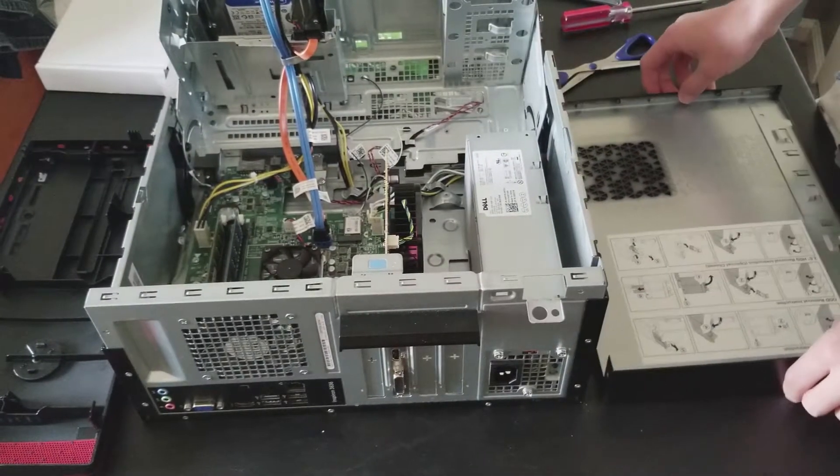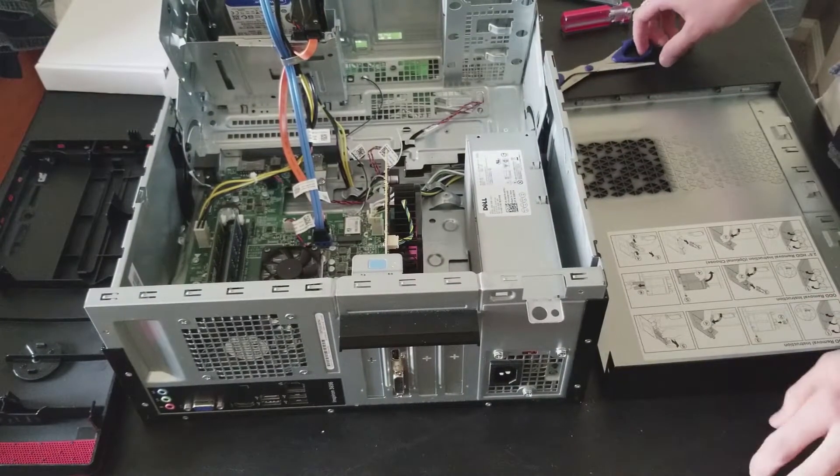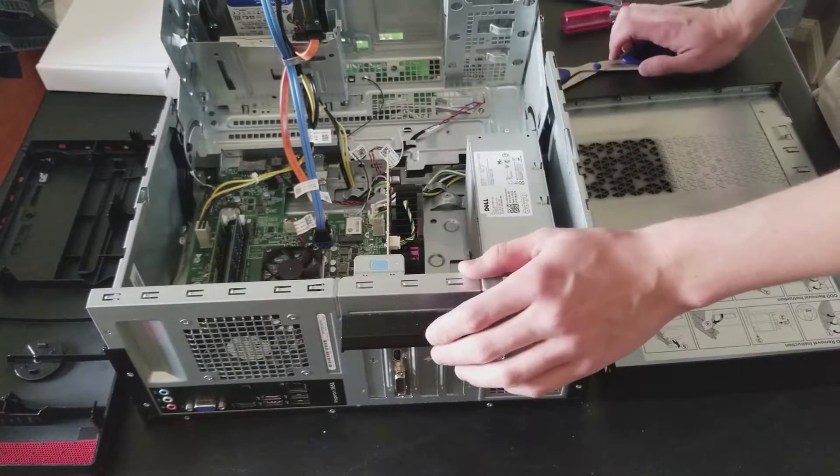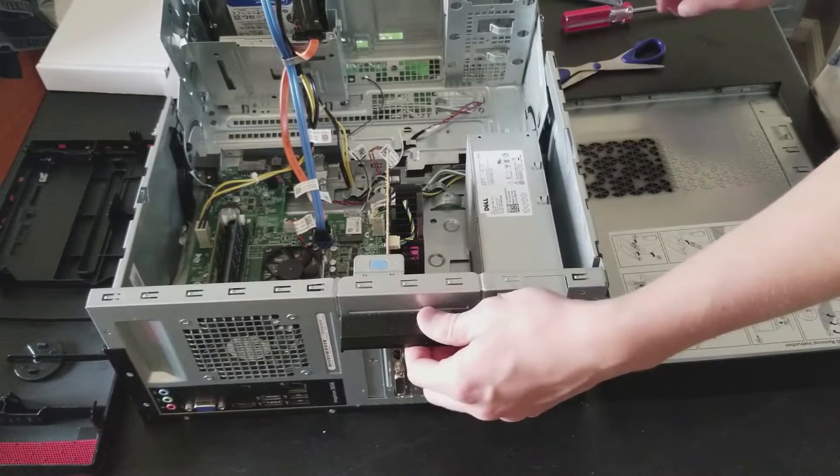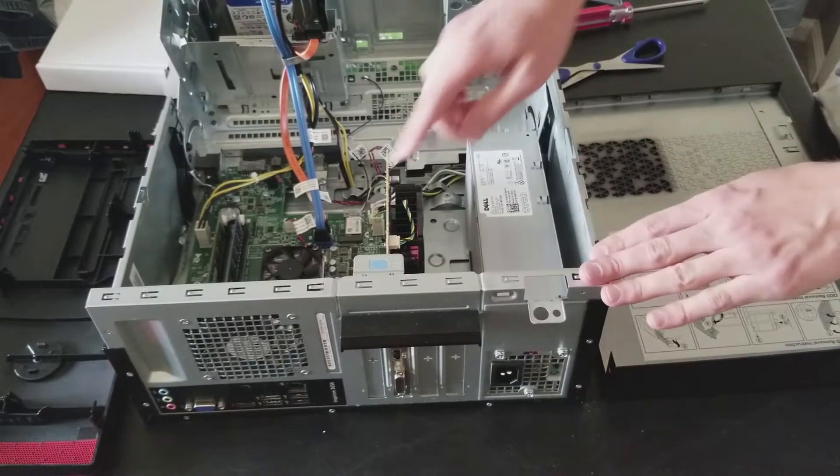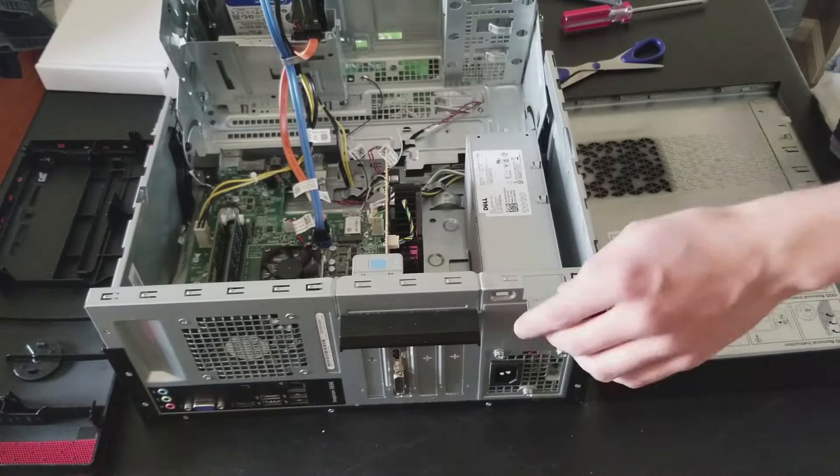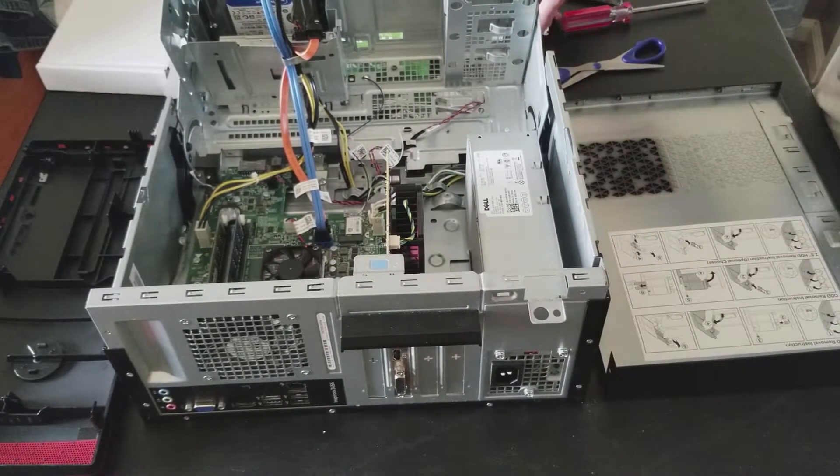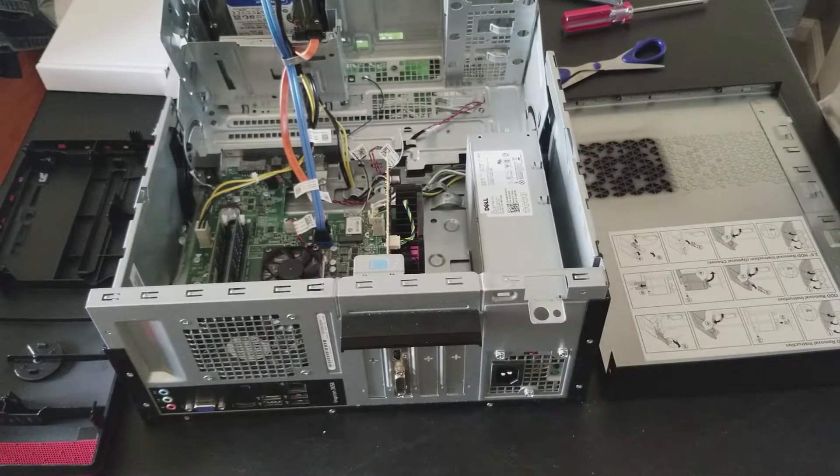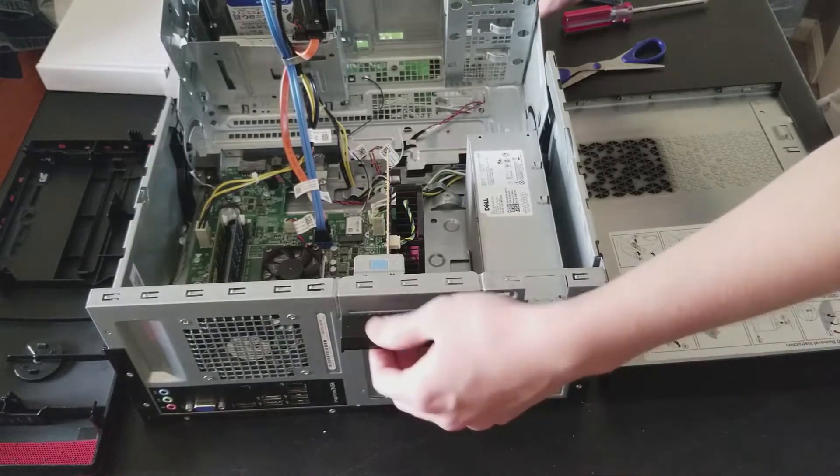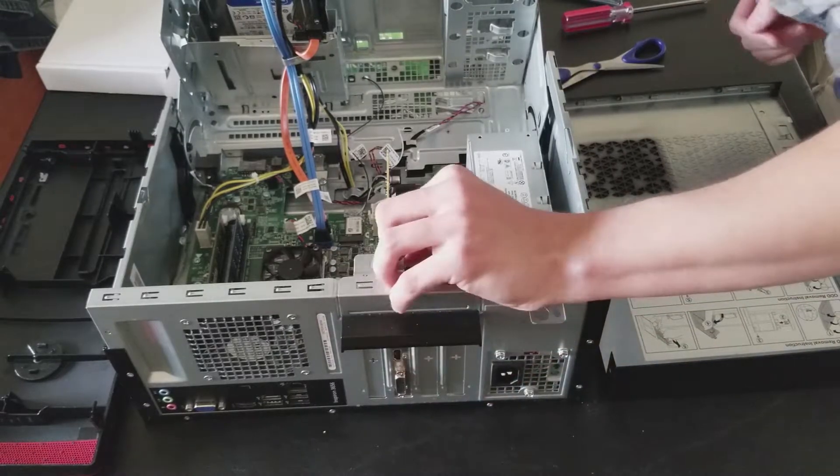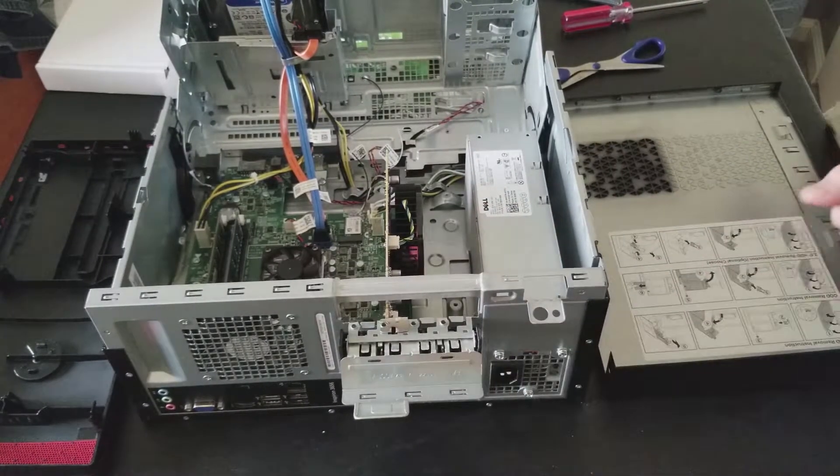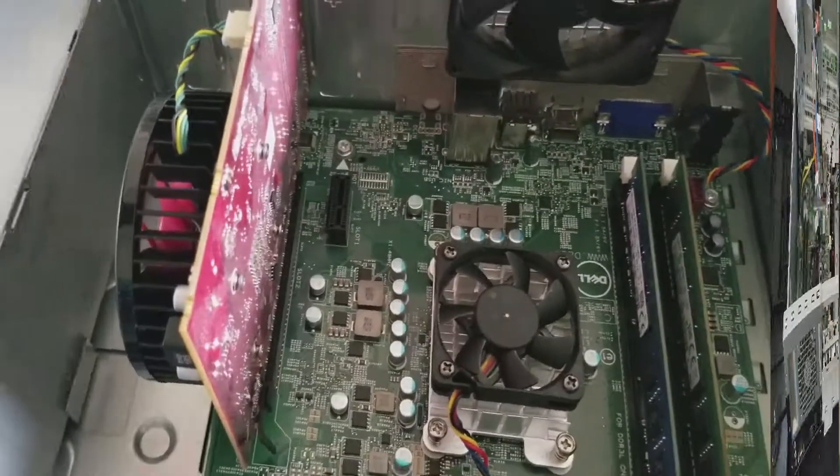It's called PCI Express. Graphics cards can go into regular PCI slots that have been around for much longer, but for now we can just take that off. All right, and this is the slot that I was talking about before.